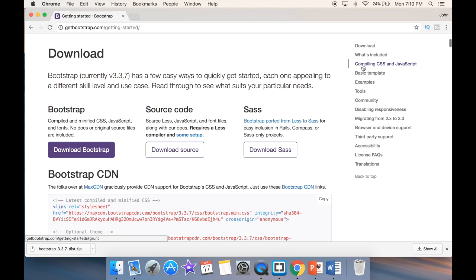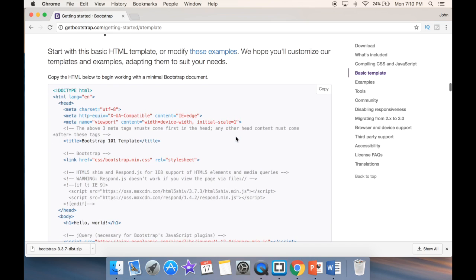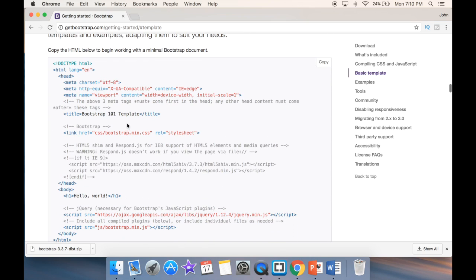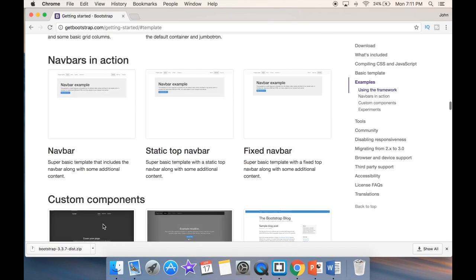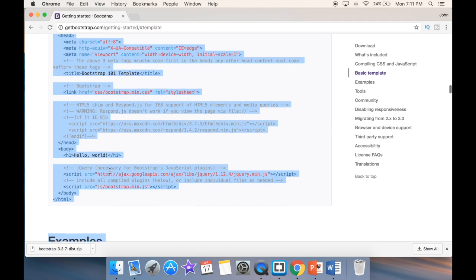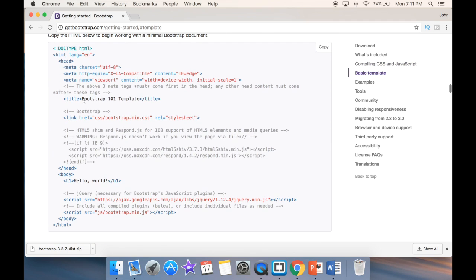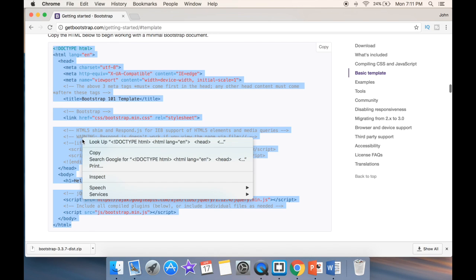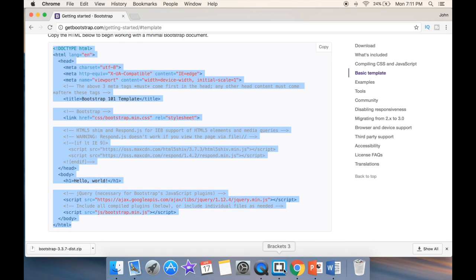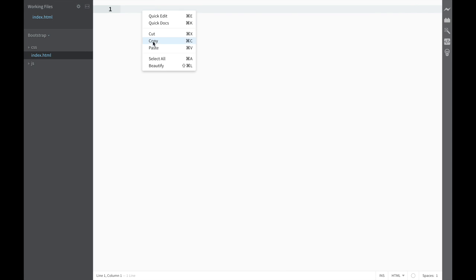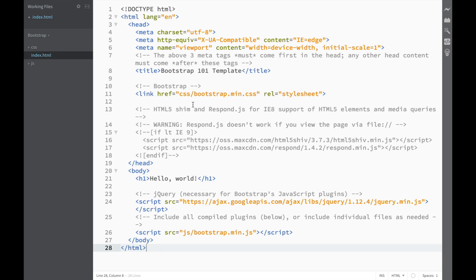They also have a basic template here. We click on it and you can see they're giving us a template — basically a guideline for how our document should look. The easiest thing is to grab it and copy it. We go back to Brackets, our text editor, and paste it in. Now we have our document.